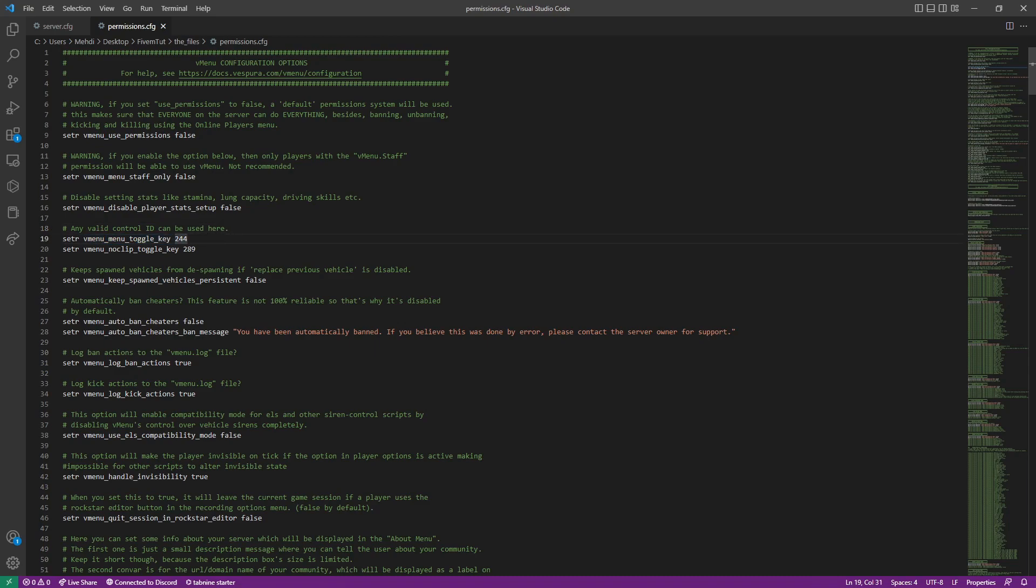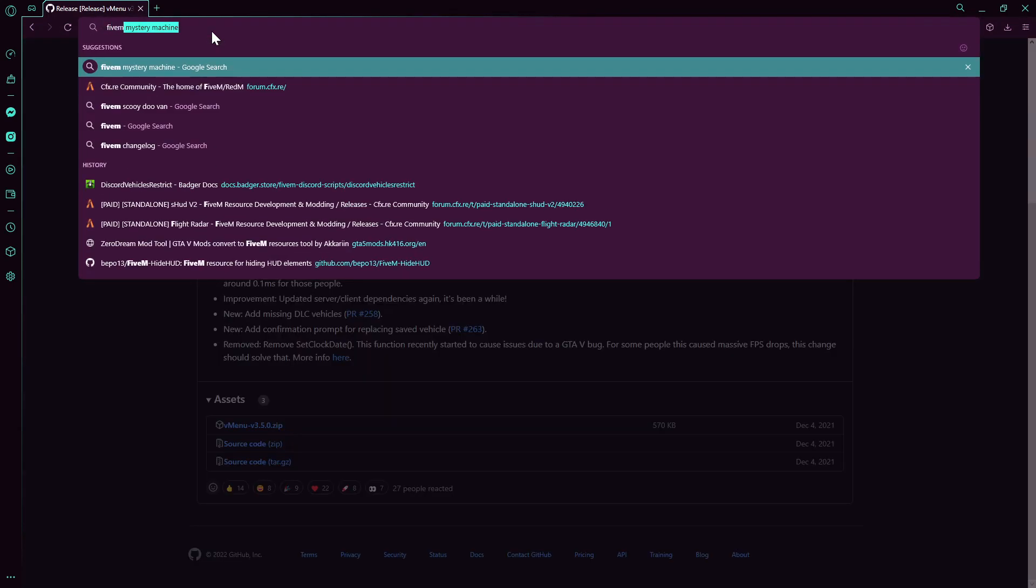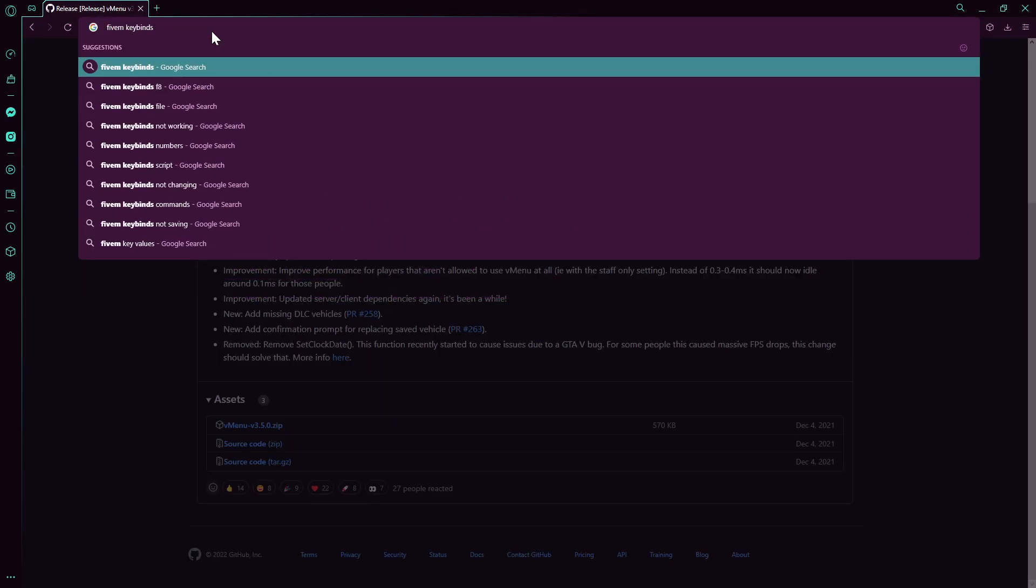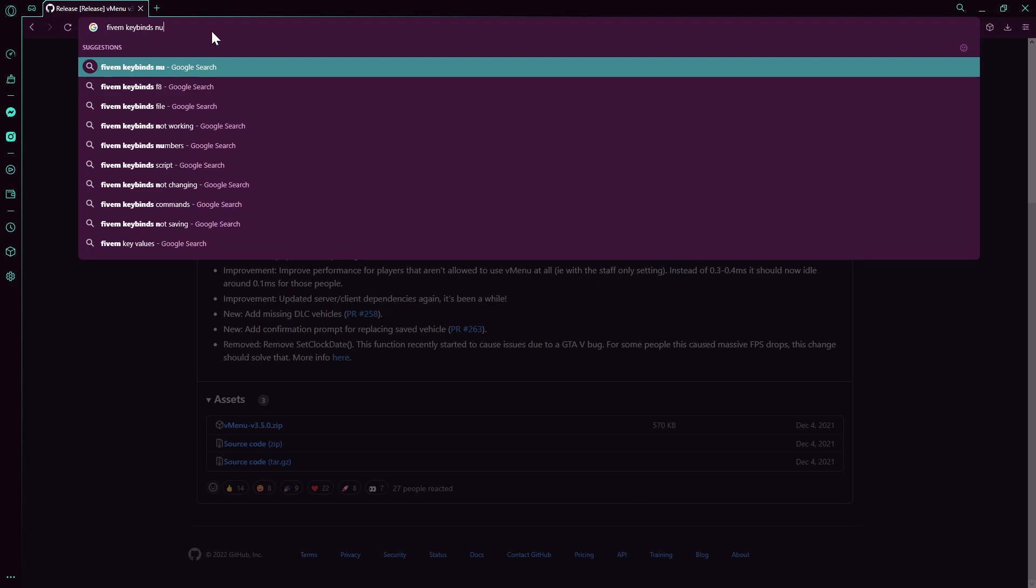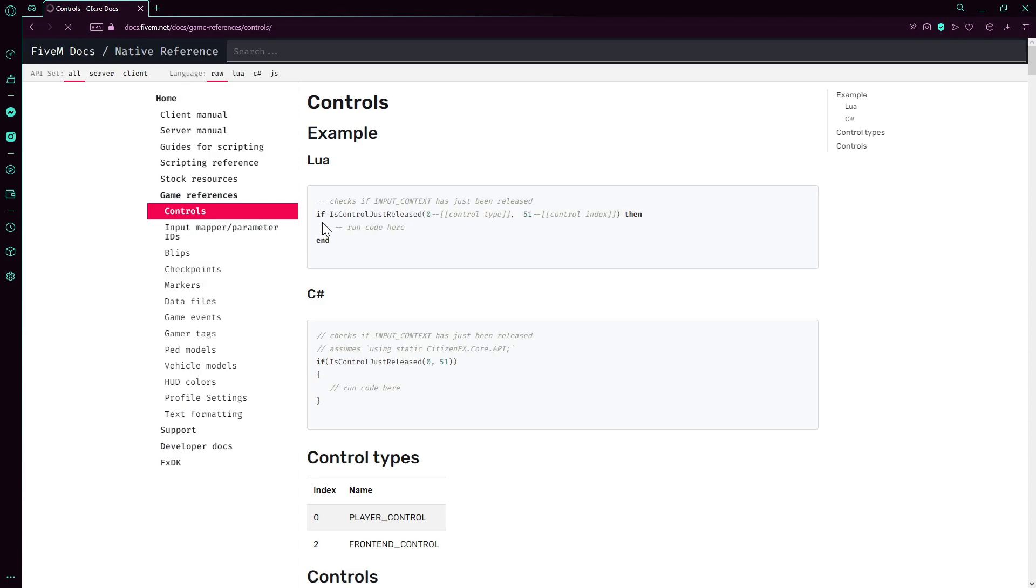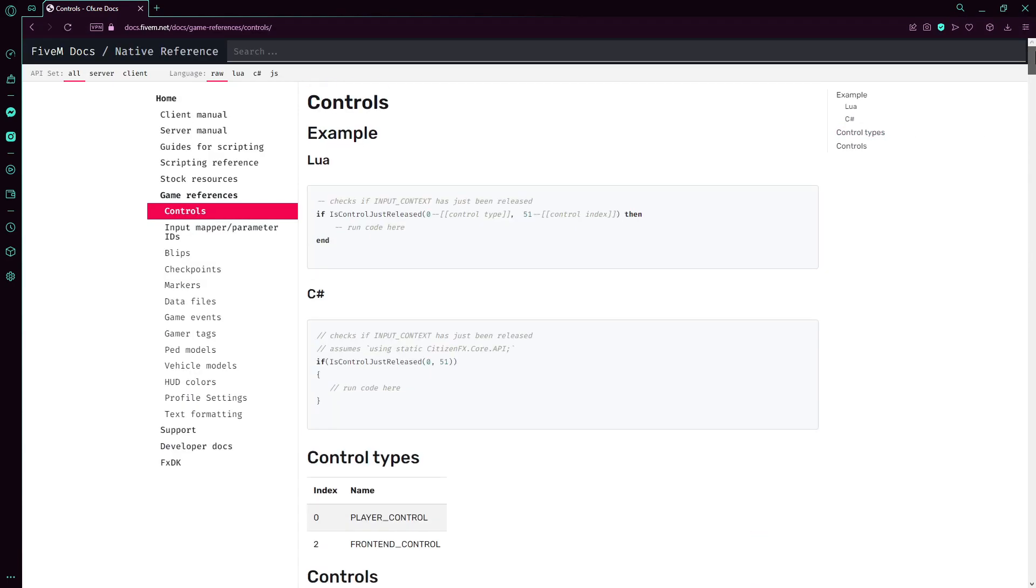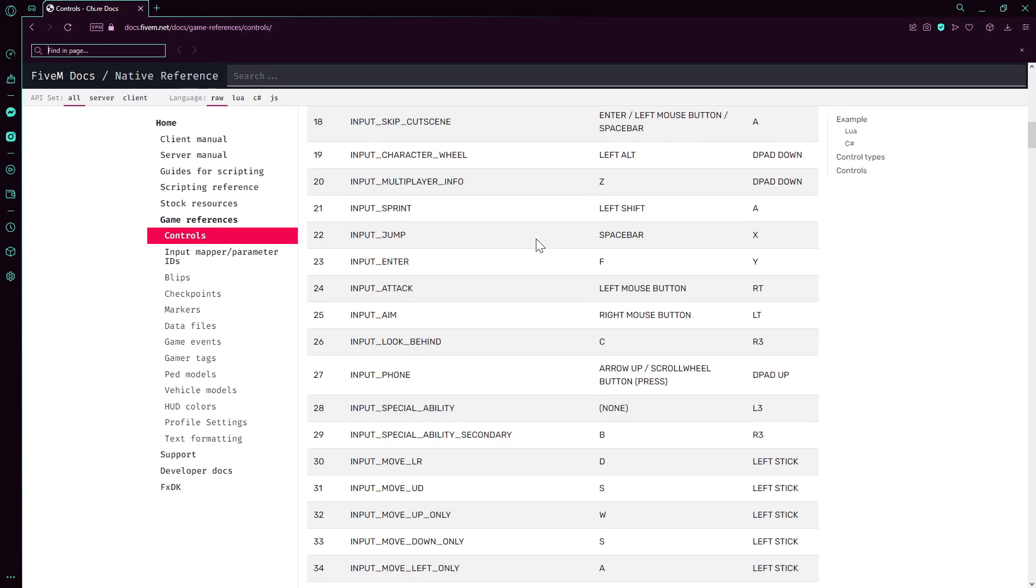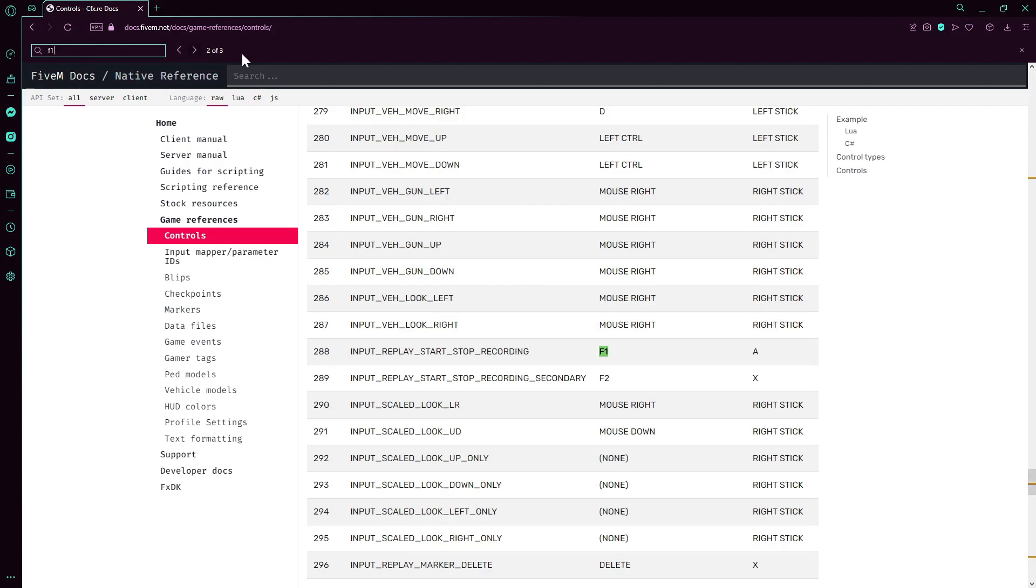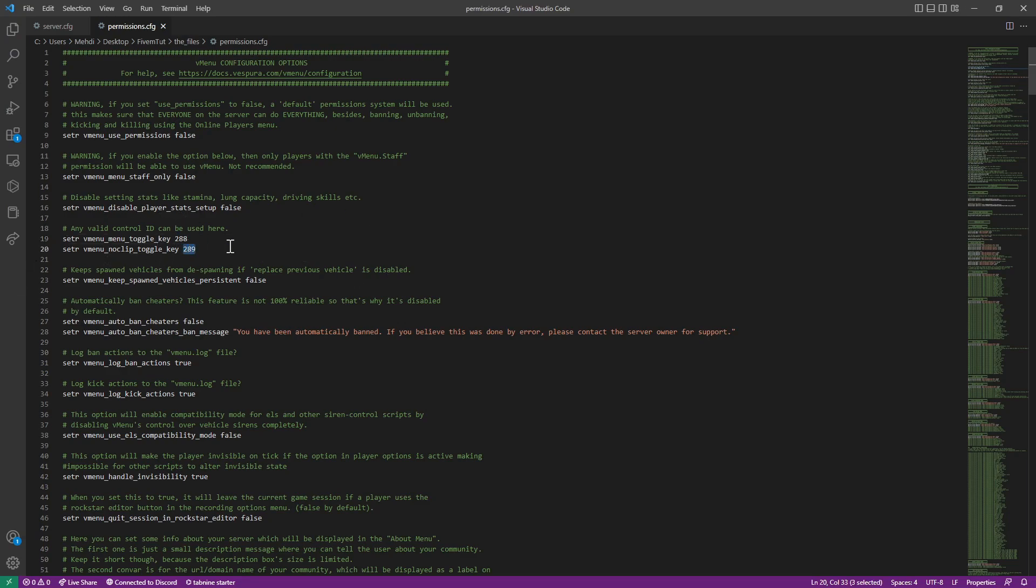Now, any valid ID can use here. So this is the controls. What you're going to do is go here, FiveM keybinds numbers. In here, if you want to use F1 as the vMenu keybind, you go Ctrl-Find, type there F1. And here we go. 288 is our code for F1. This is to toggle the main vMenu. So we're going to add 288 here. And 289 is the F2. Got that set up.